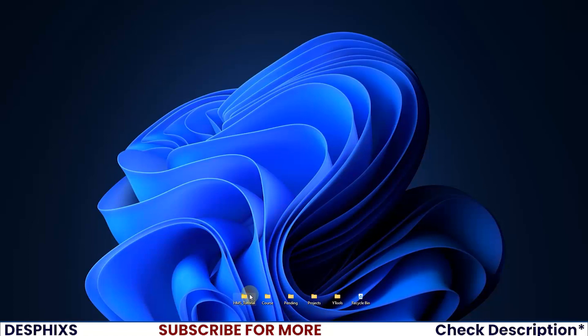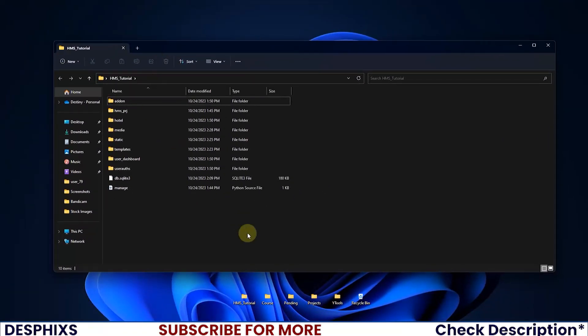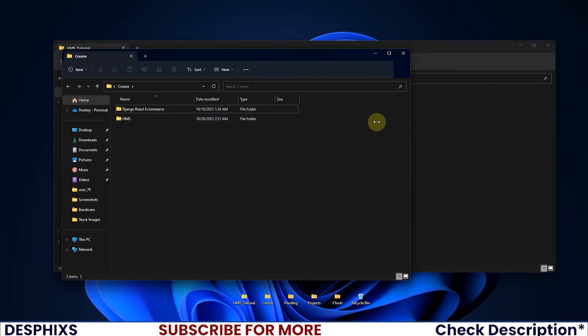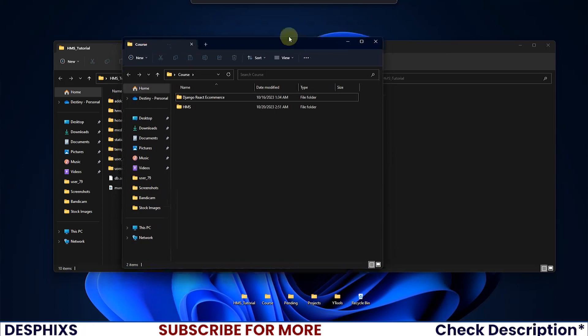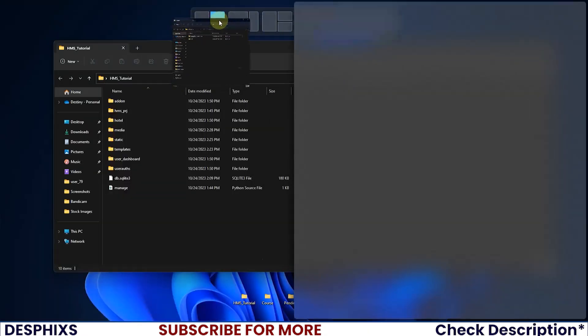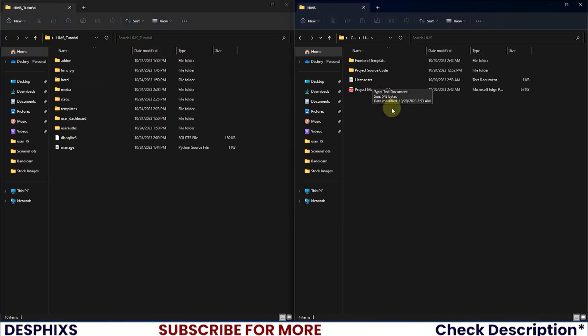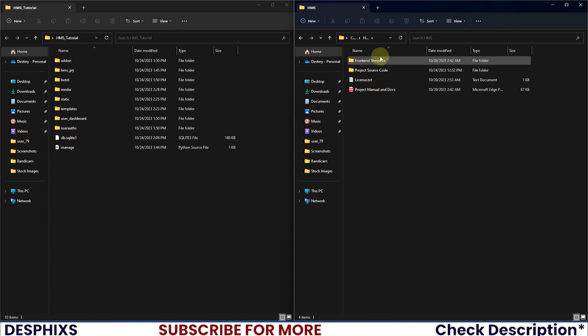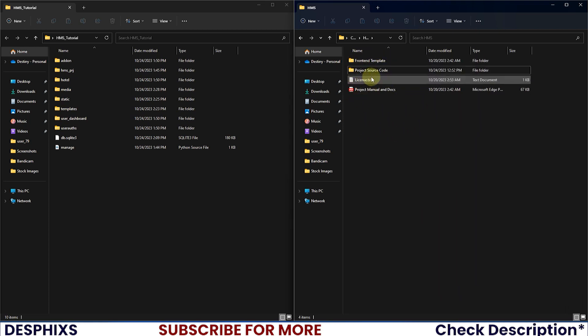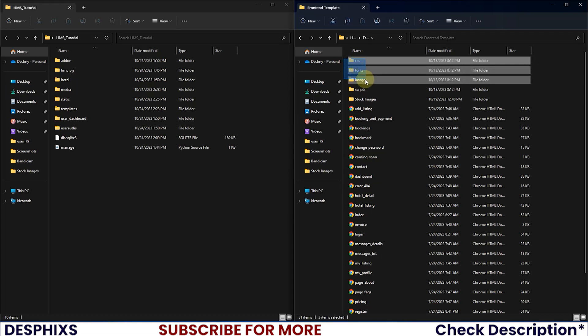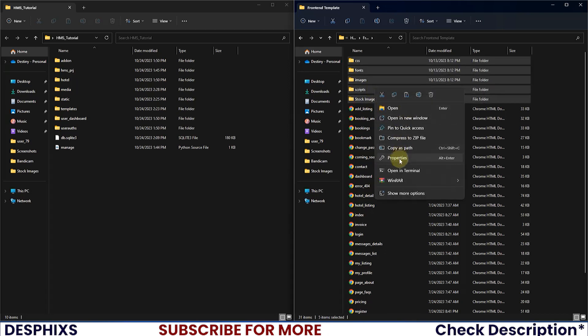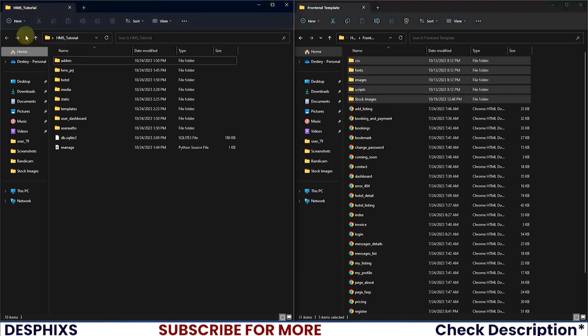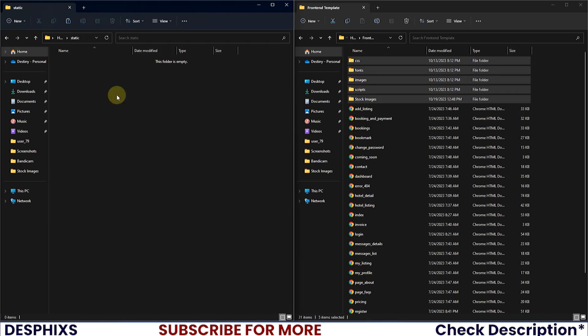Now, to copy all the static files and add to the static folder, I need to go ahead and open up the HMS PRJ project that I initially had. I want to drag this and I will put it side by side. And if you get the templates, this is everything that you will get. All this have been included in the templates, the front end template itself, the project source code, the project manual and docs, and also the license. So this is everything that you will get in the templates. Now, what we are looking for is the front end template. In the front end template, I want you to copy the CSS, the fonts, the images, the script and the stock images. Copy all this. And I want you to come over to the HMS tutorial, open the static and paste all this down here. And just like that, we are done.